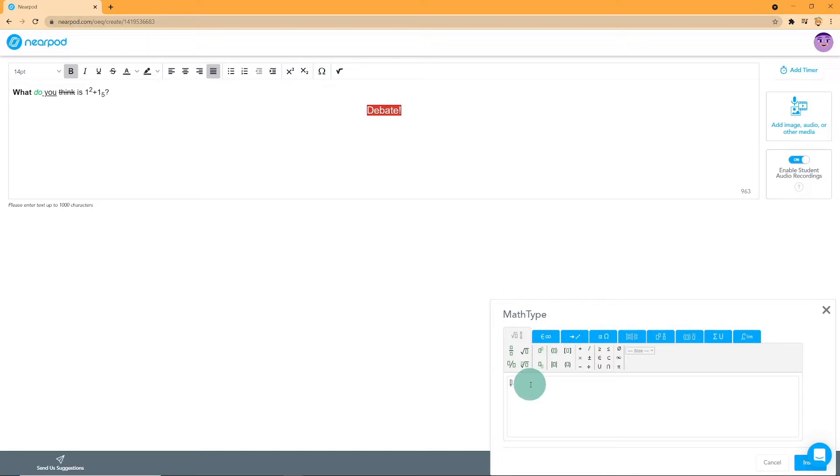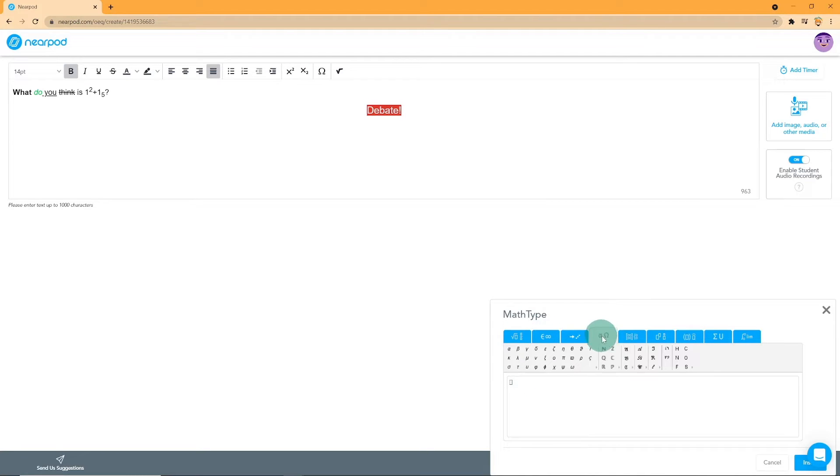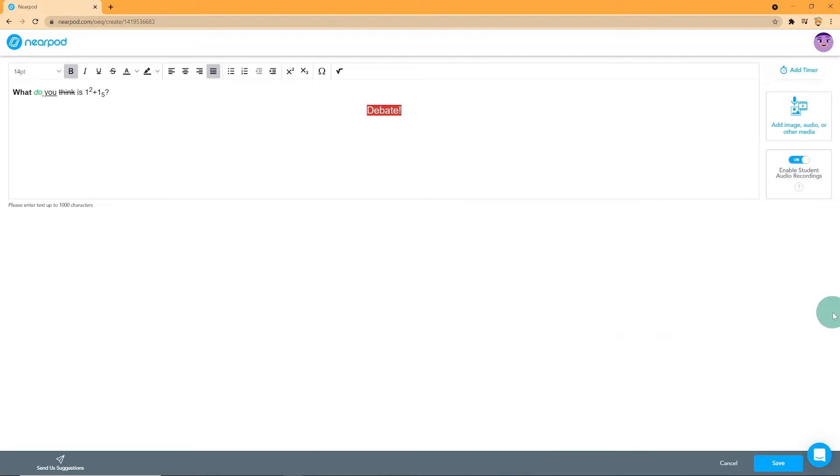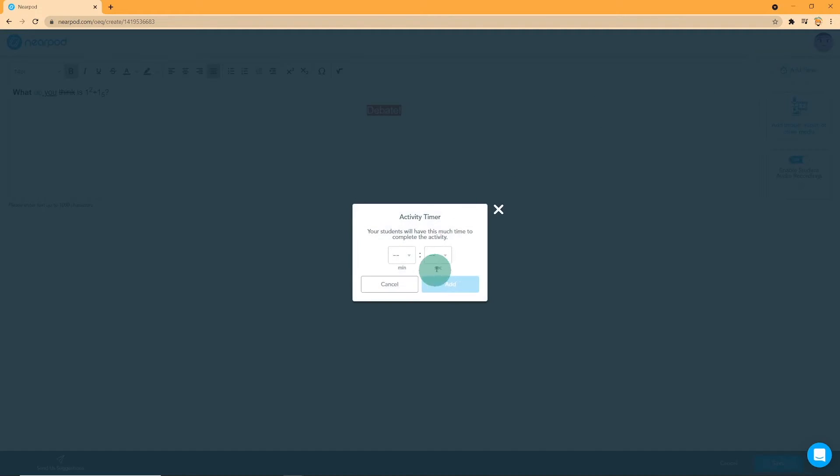Moving on, let us talk about Math Editor. You can write various different types of math expressions ranging from matrices to integrals. You can also set a time limit by clicking on the Add Timer on the top right corner of your screen.